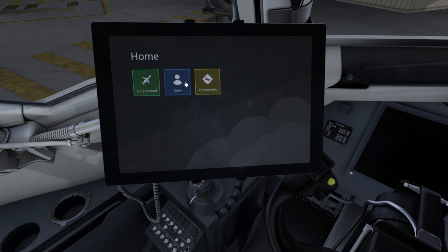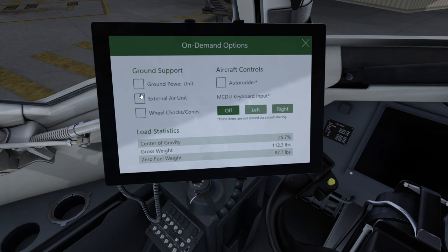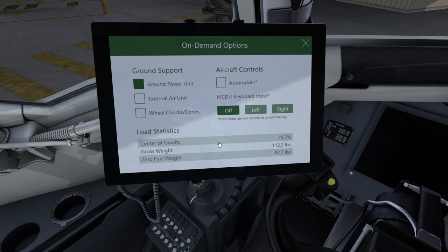There are three applets on it. The on-demand applet gives you access to your on-demand settings such as ground power unit, your external air and wheel trucks once they're available, auto rudder, MCDU keyboard input, and a couple of statistics to help with entering data into the MCDU.